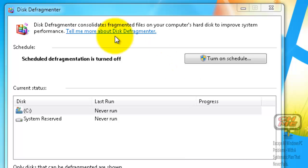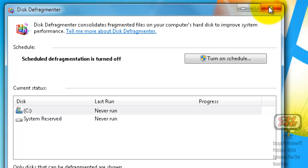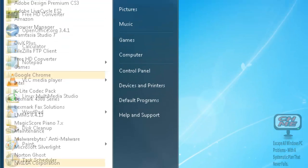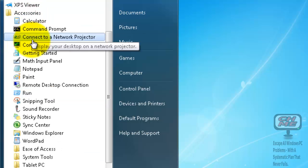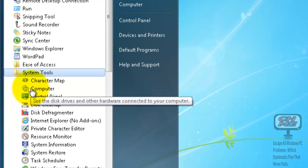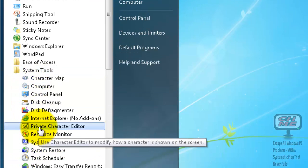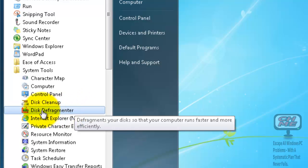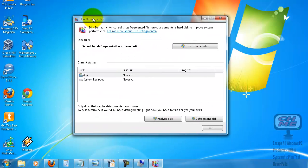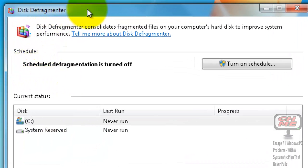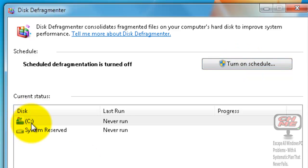We will now go and check disk defragmenter. Go down to Start, click All Programs, up to Accessories, down to System Tools, and click on Disk Defragmenter. Disk Defragmenter will open. It's stating here that scheduled disk defragmentation is turned off, so we need to turn it on. If you have a disk drive you have to have this turned on. You can see the last run says 'never ran', so it has never been run on this system.